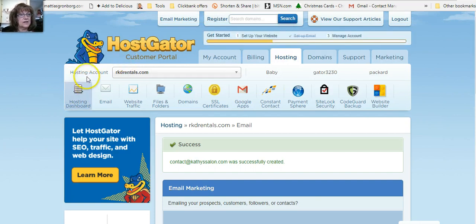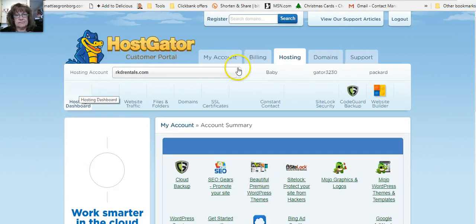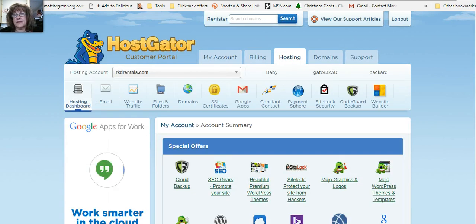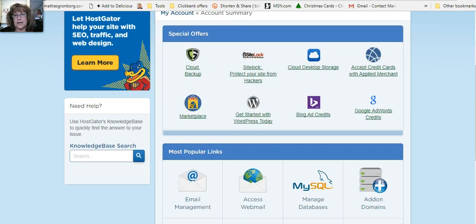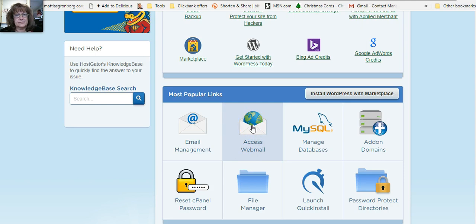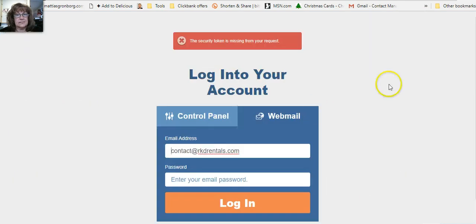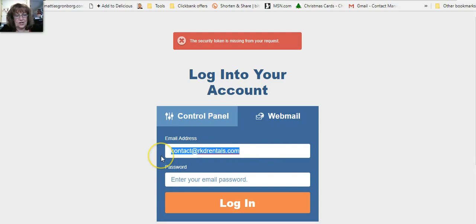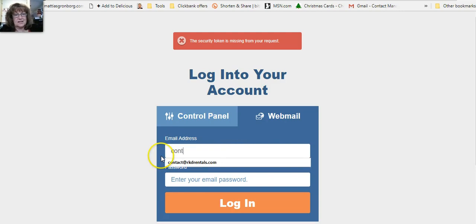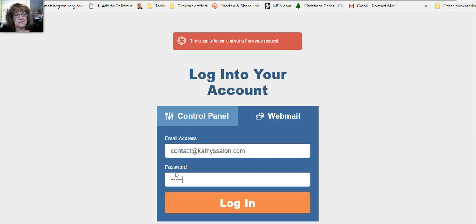Go over here to your hosting dashboard and now you're going to scroll back down, now you're going to come to access webmail and you're going to have to log into that with the same login that you've just created.